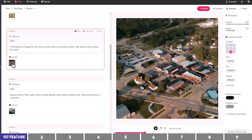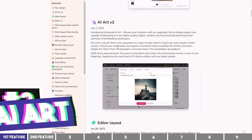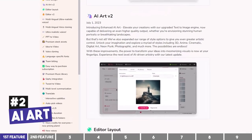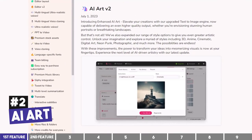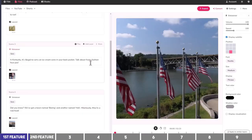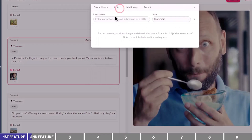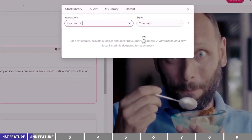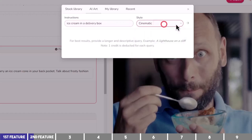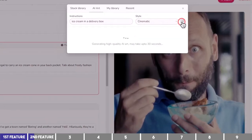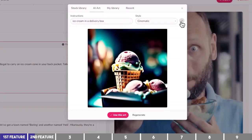Another cool feature on Flicky is AI Art, which is useful for creating AI photos similar to Midjourney and Stable Diffusion. Let's assume I can't find media for ice cream in this block — I can simply go to the Art tab and input my prompt, something like 'Ice cream in a delivery box.'